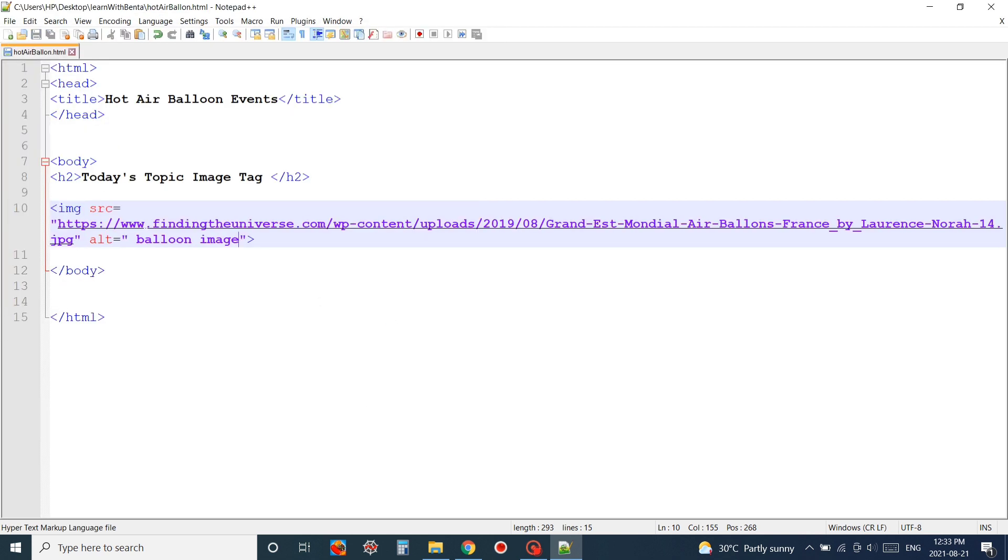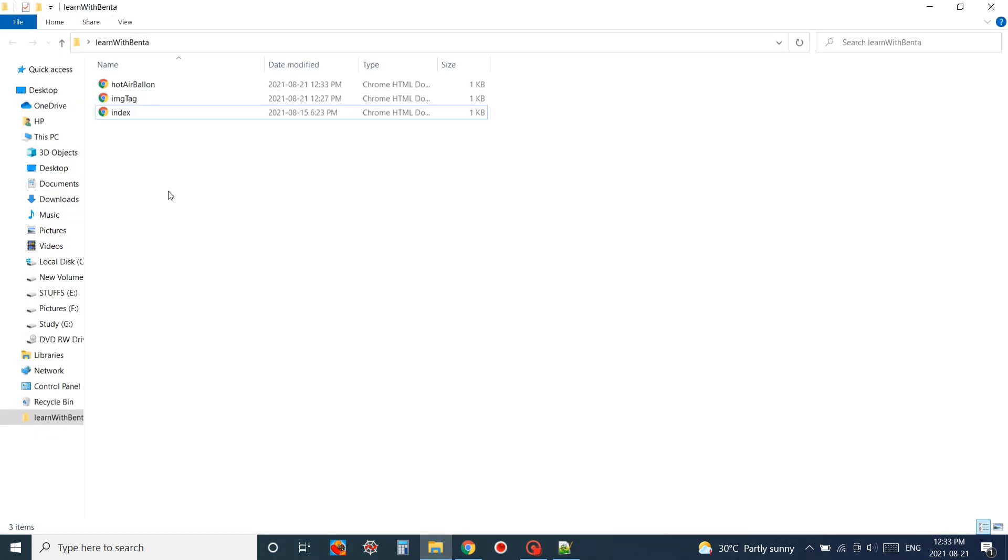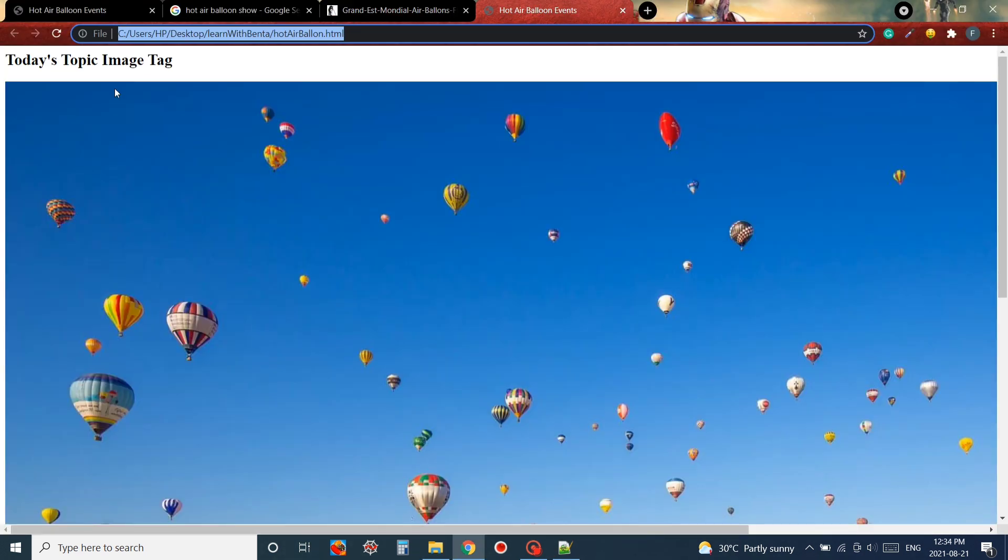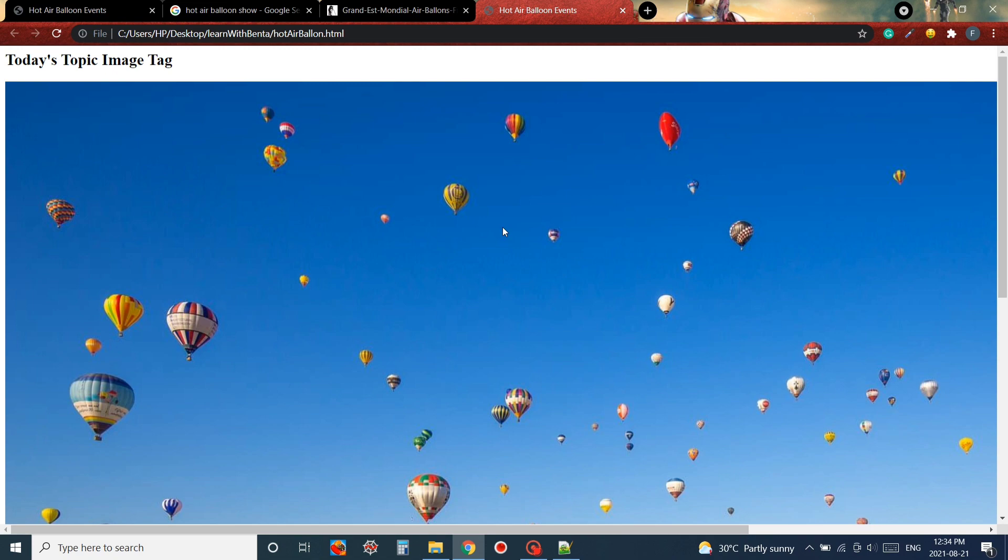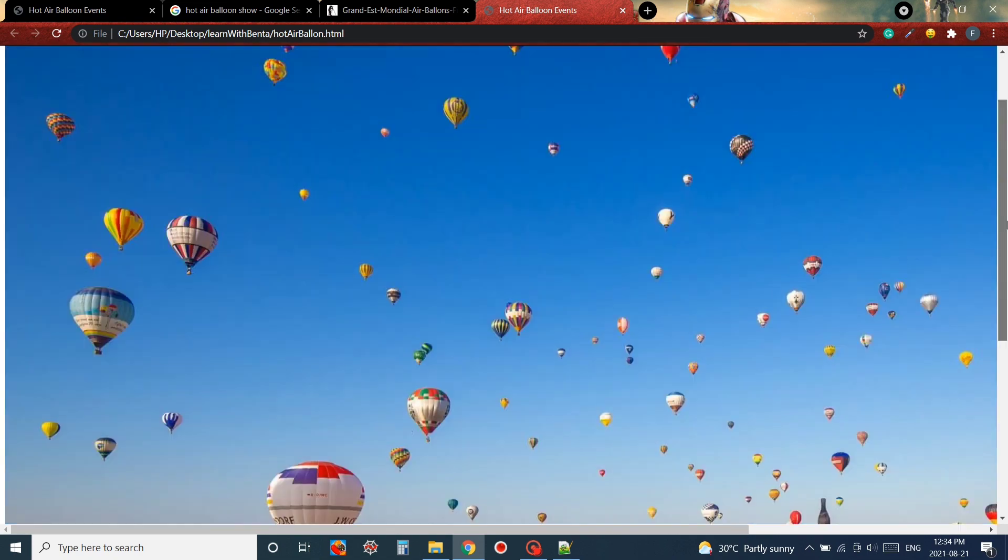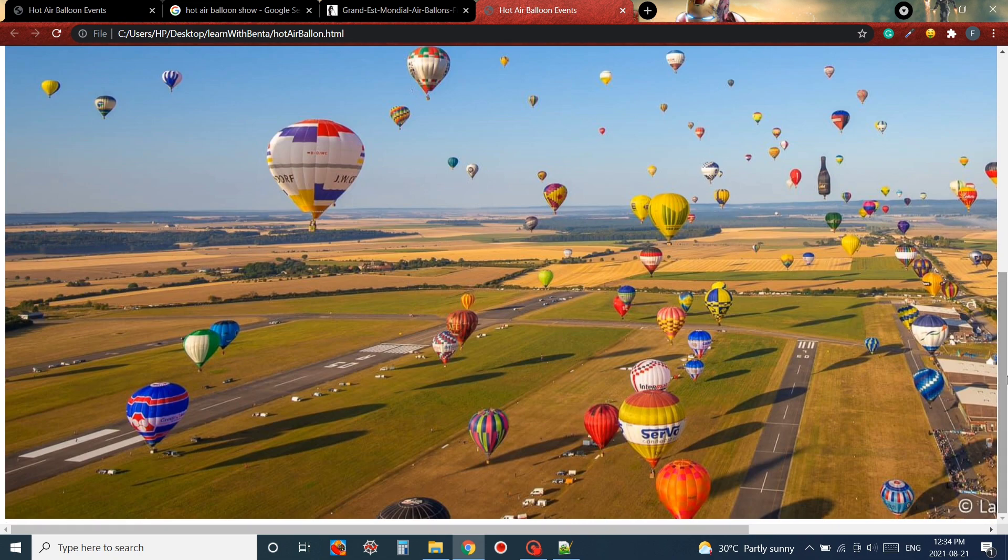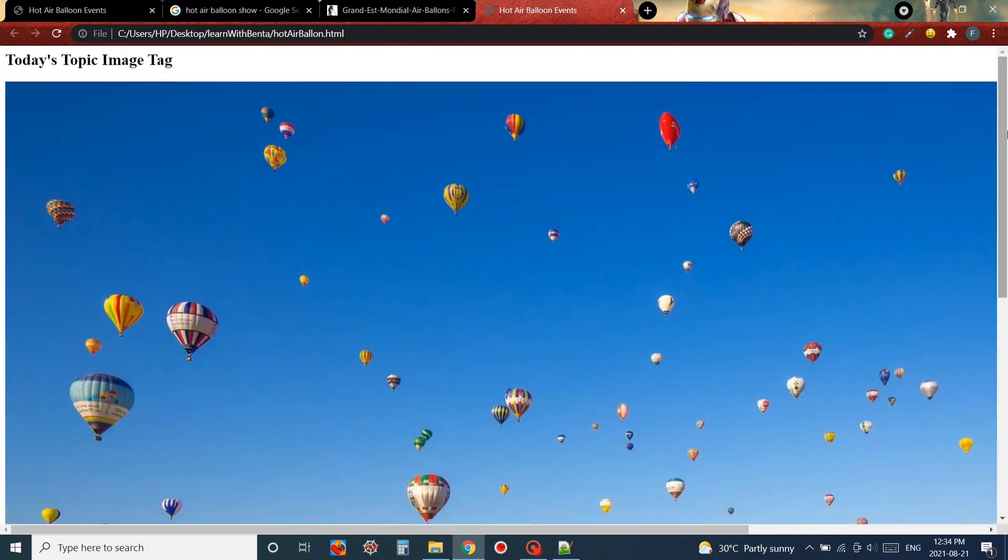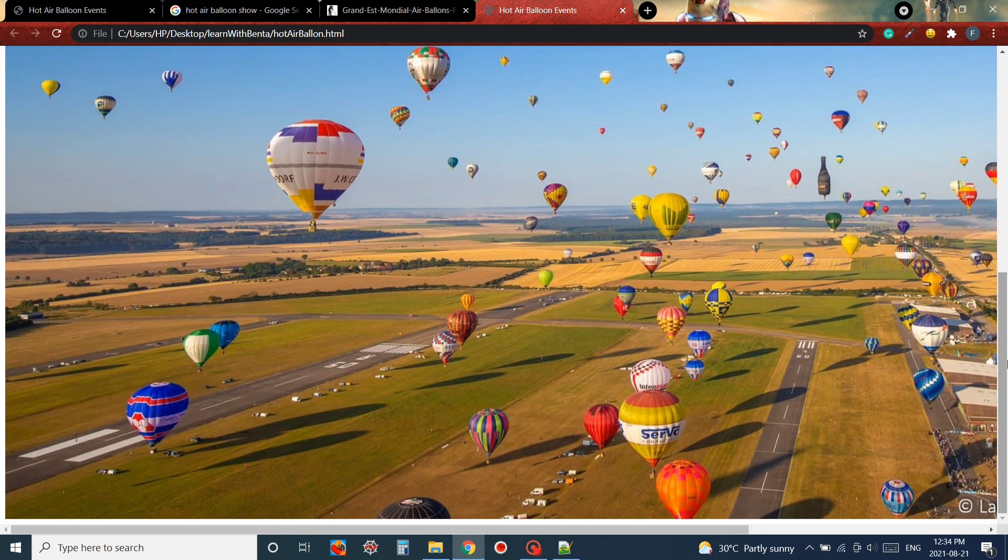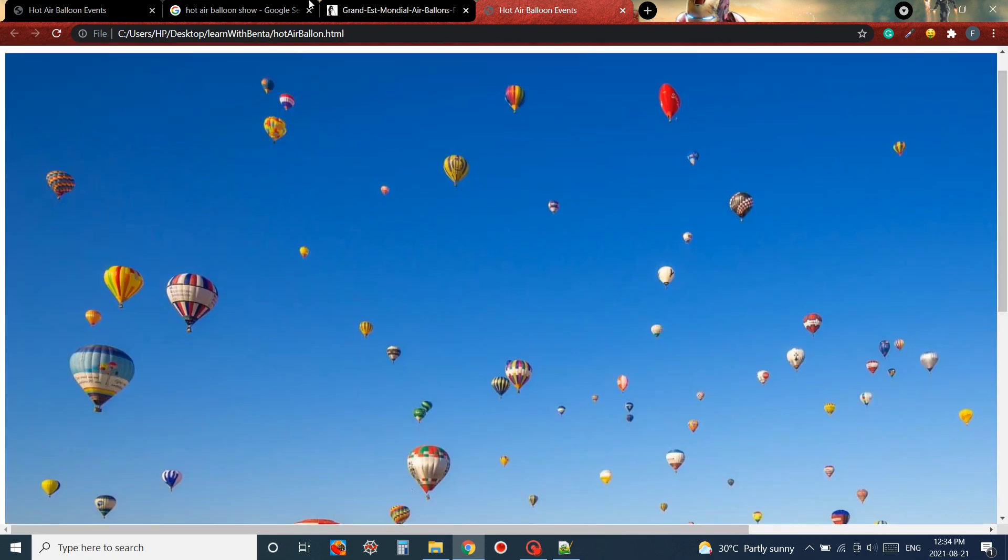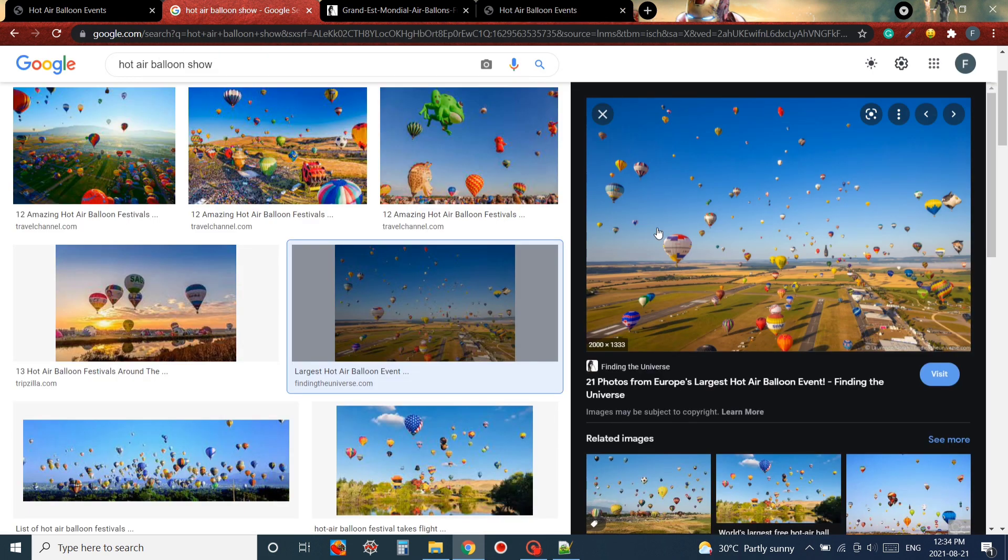Now I'm going to open up my file in my Chrome browser. As you can see we have got our topic and the image is showing correctly. Let's go back to our Notepad++ IDE.